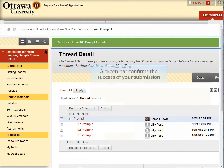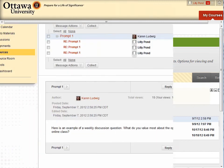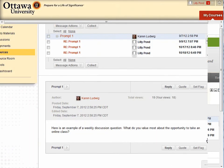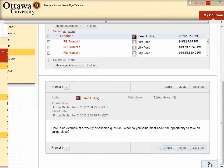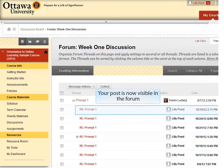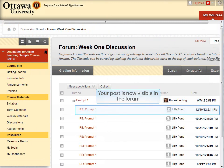Once you submit your reply, a confirmation appears at the top of the thread details screen. The best way to return back to the forum to see your posted thread is by clicking on the OK button at the bottom right-hand corner of the screen. You've now returned to that forum's main page and your post is now visible.